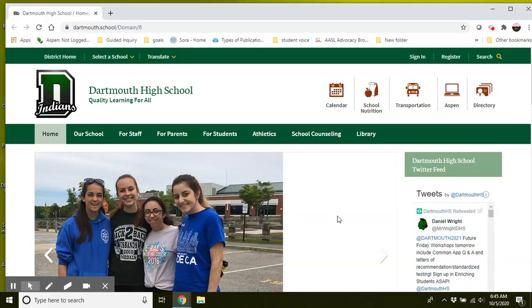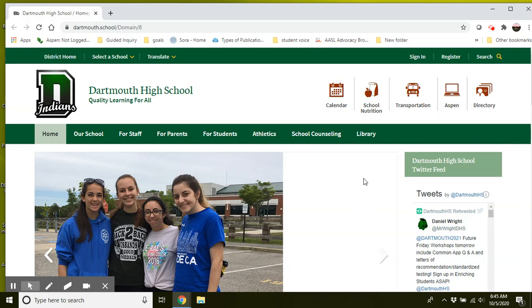Hello, marine science. So you all are going to be conducting some research on different scientists in the marine science field. I'm going to show you how you can use some of our library resources to conduct your research and get you started. So let's do that now.